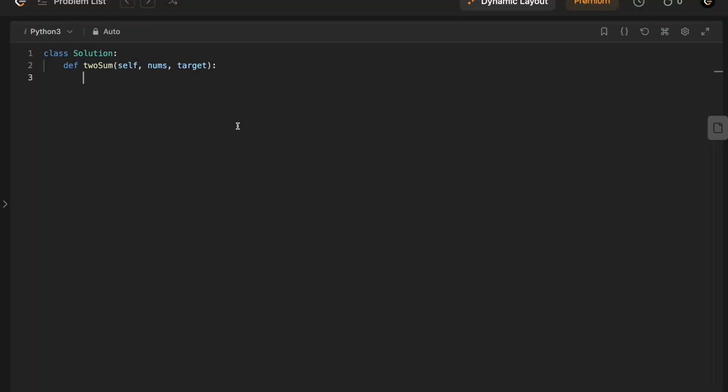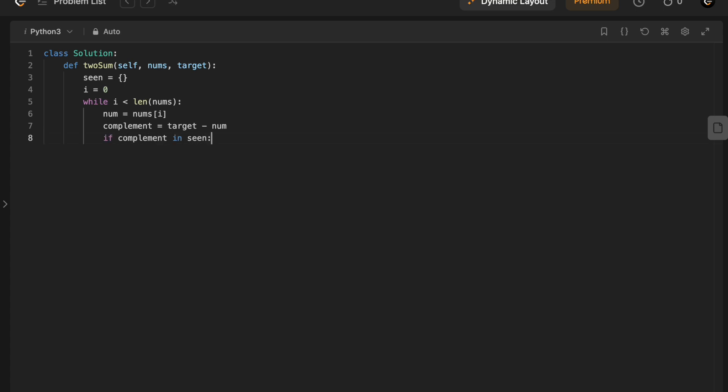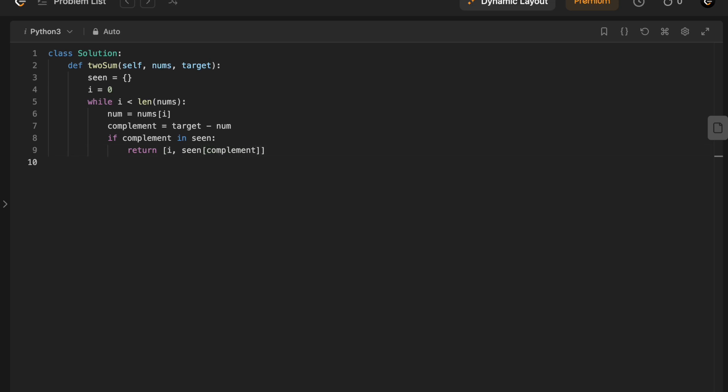So firstly, we'll define an empty dictionary and set up our index i to be zero. We'll iterate through the array and get the current element as well as its complement. If the complement exists in the map, like we said, we'll return the current index as well as the index of the complement. Otherwise, we populate the map with the current element and set its value to the current index. And then we increment the index.